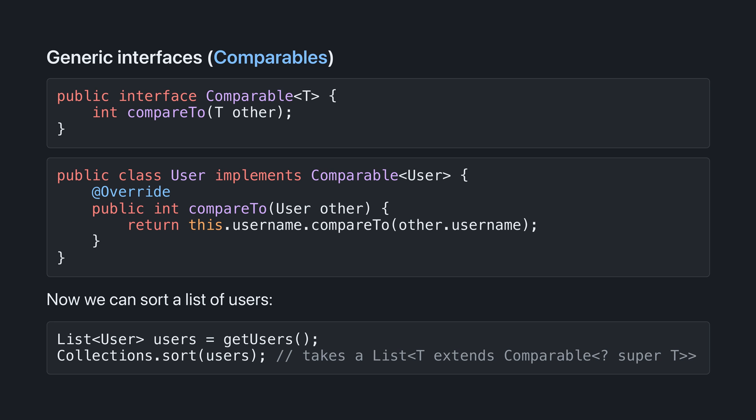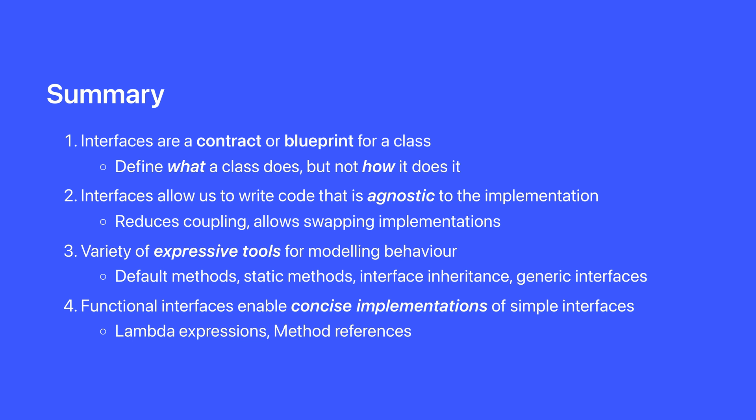You can see that collection sort takes a list of t extends comparable of question mark super t, and if you want me to explain all of that jargon, leave a comment down below and maybe I'll create a video about it, but it's pretty esoteric.